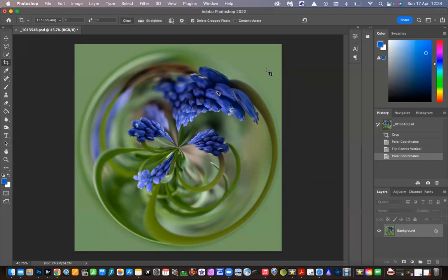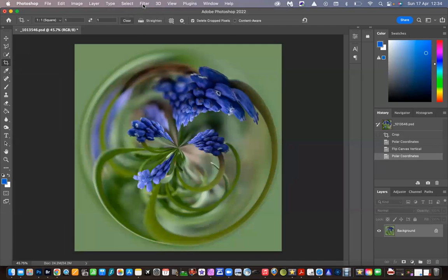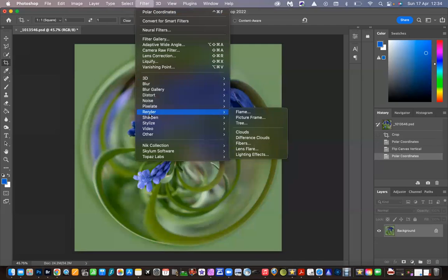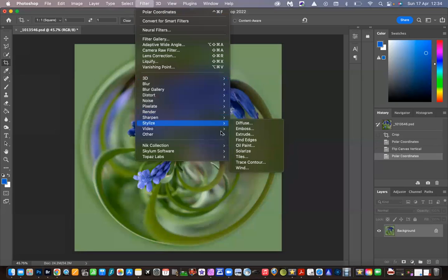And that looks pretty good to me. This is the one I started off with and saved a couple of weeks ago, but then I decided to do something of a texture to it, so I will show you what I did. I applied an oil paint filter — I went up to Filter, down to Stylize, and selected Oil Paint.